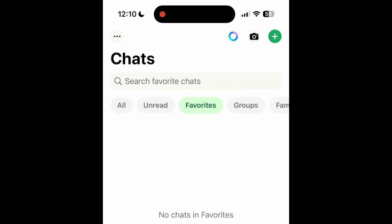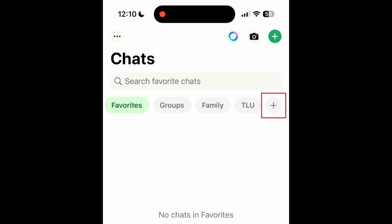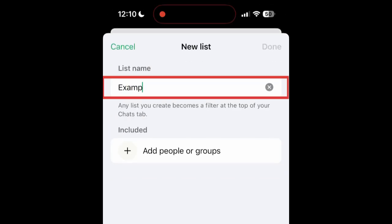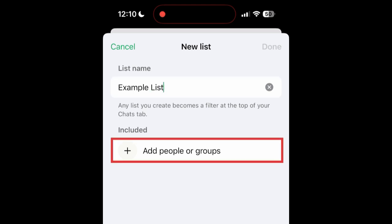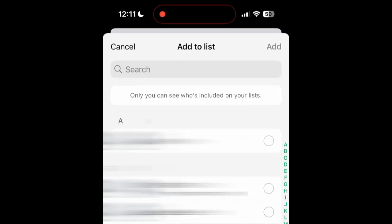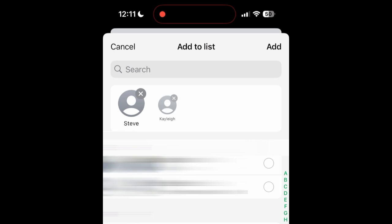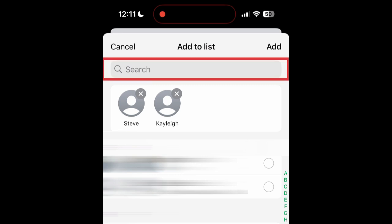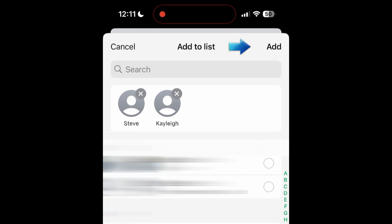To create a new custom list, swipe sideways in the menu and tap the plus sign on the right. Type in a name for your list, then tap Add people or groups. Select the contacts you want to add to this list. If you want to add a group chat, type in the name of the group at the top, then select it in the search results. Once you have selected all the contacts and groups you want to include, tap Add.